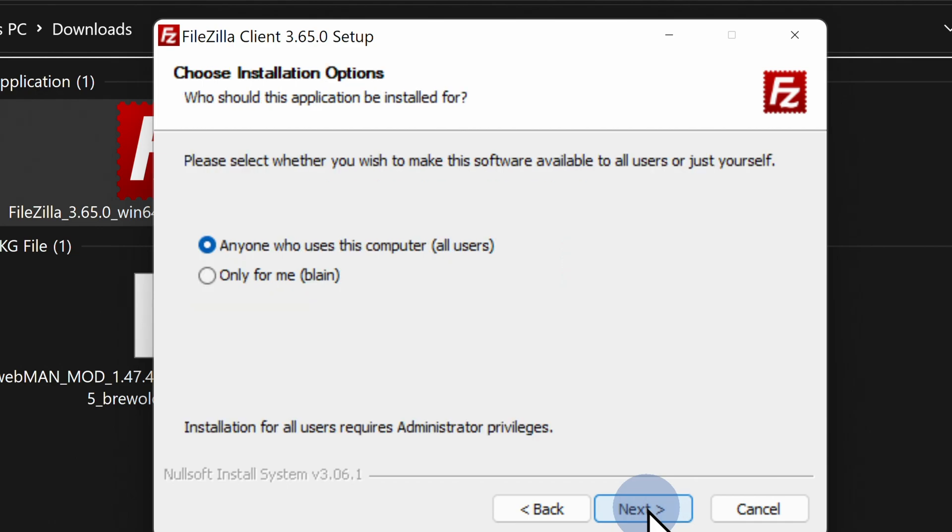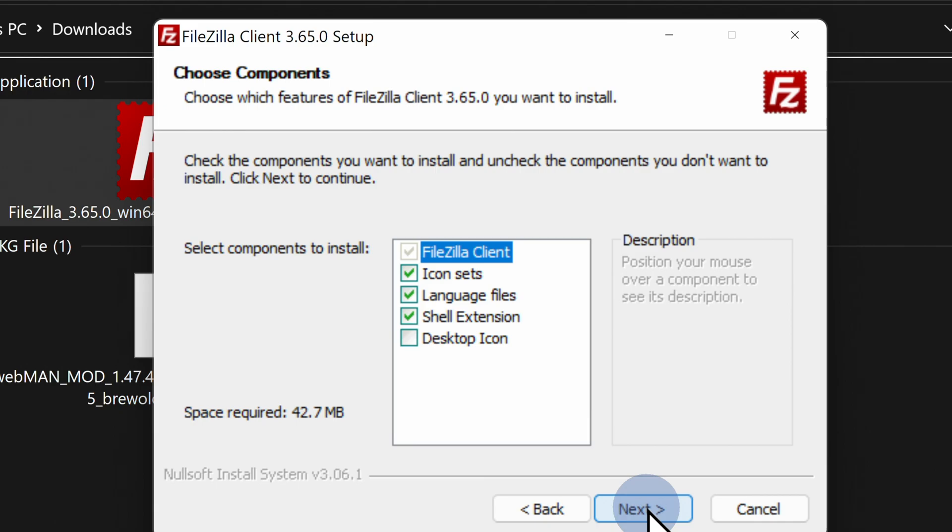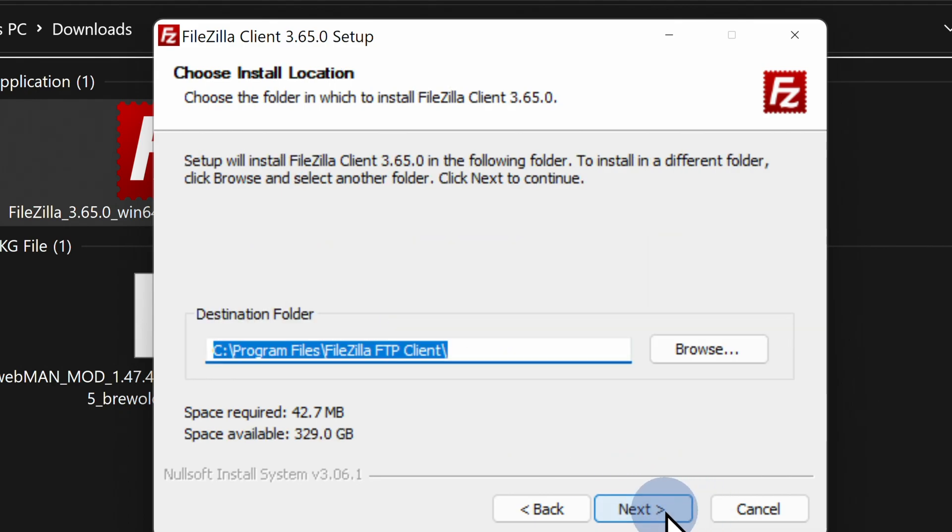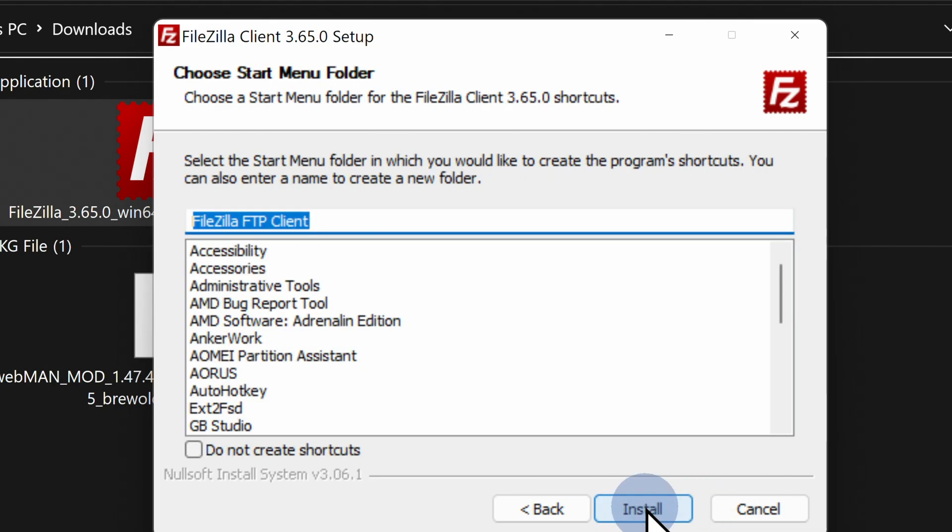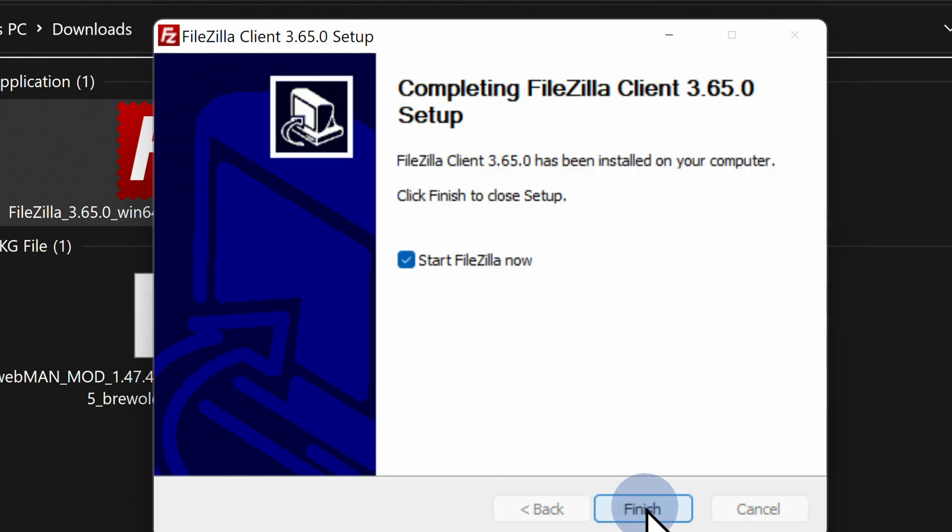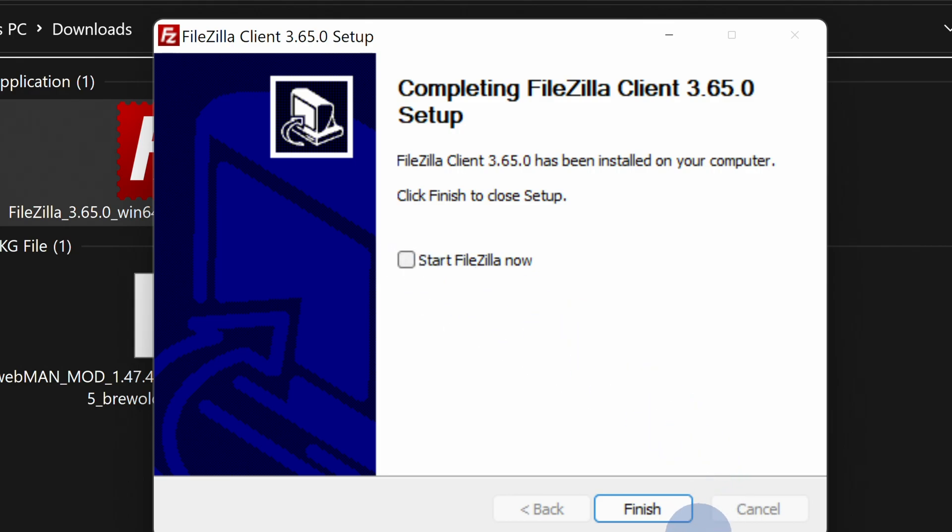From there, you can simply follow the on-screen install process, but the only other option that you really need to consider is whether or not you want a desktop shortcut for FileZilla on your computer. Once you're done with the FileZilla install process, you'll be asked whether you want to go ahead and launch it right now. You don't. Uncheck the box, then come down to the bottom right corner and click on finish to complete the installation.